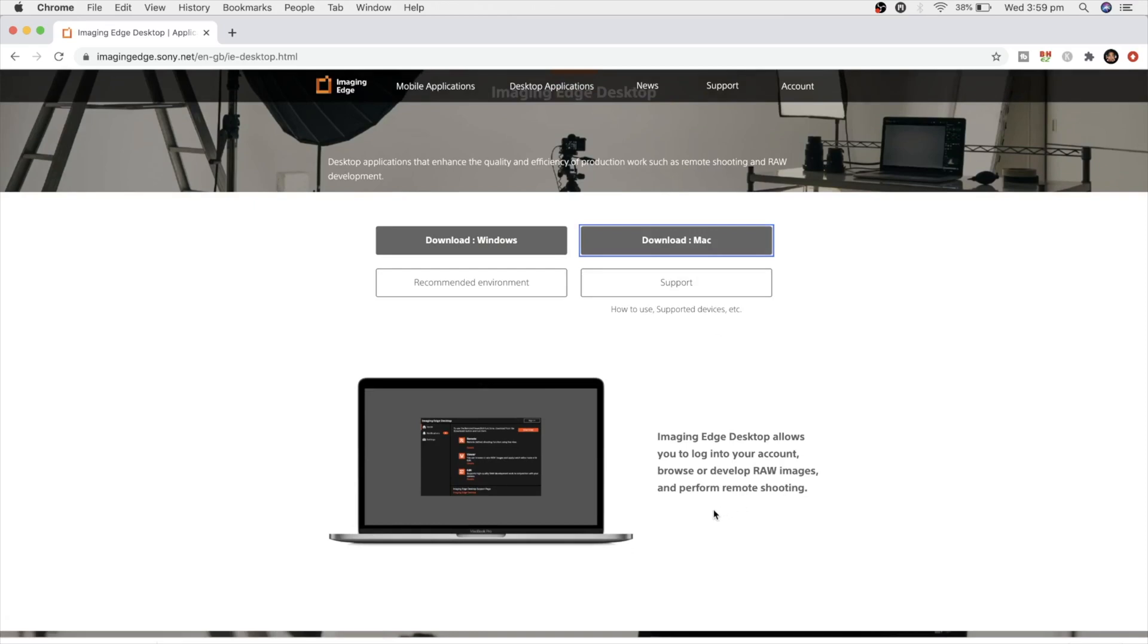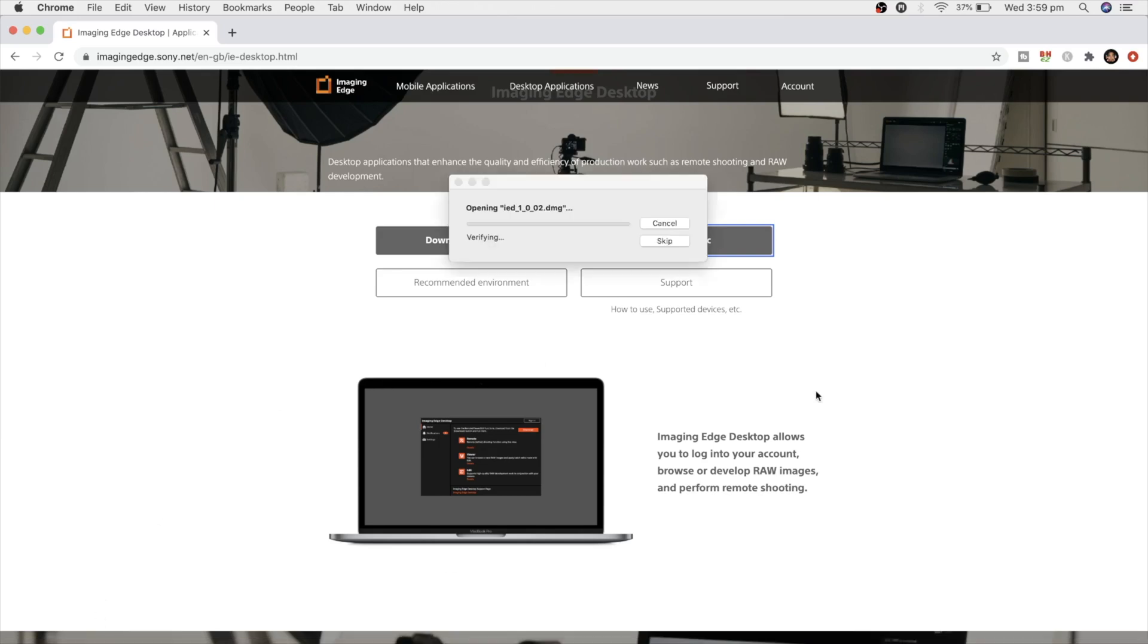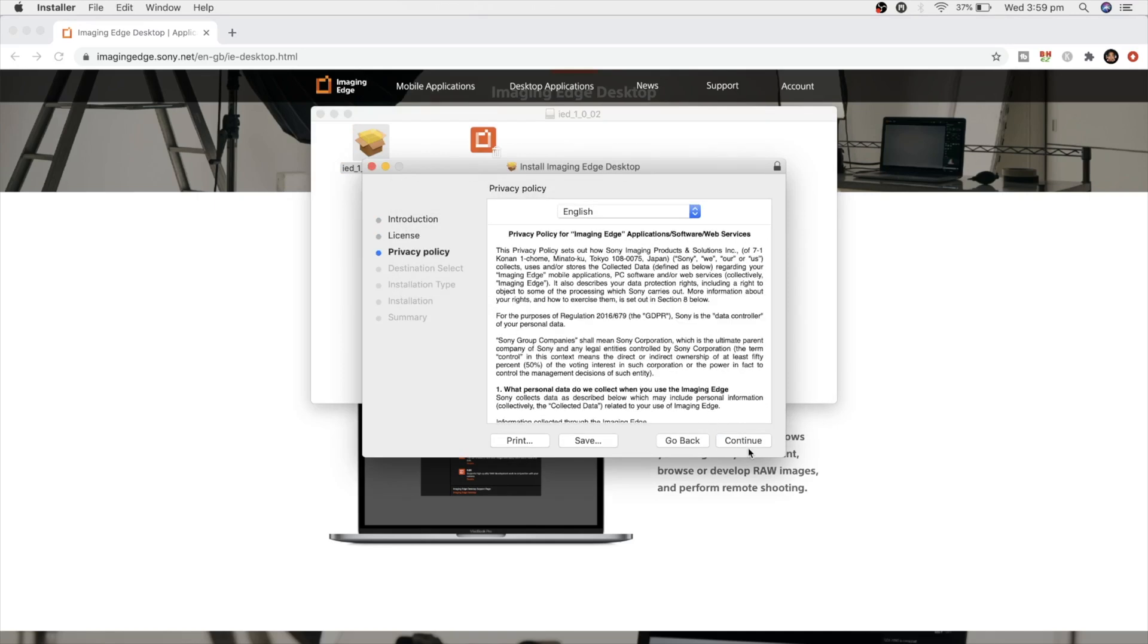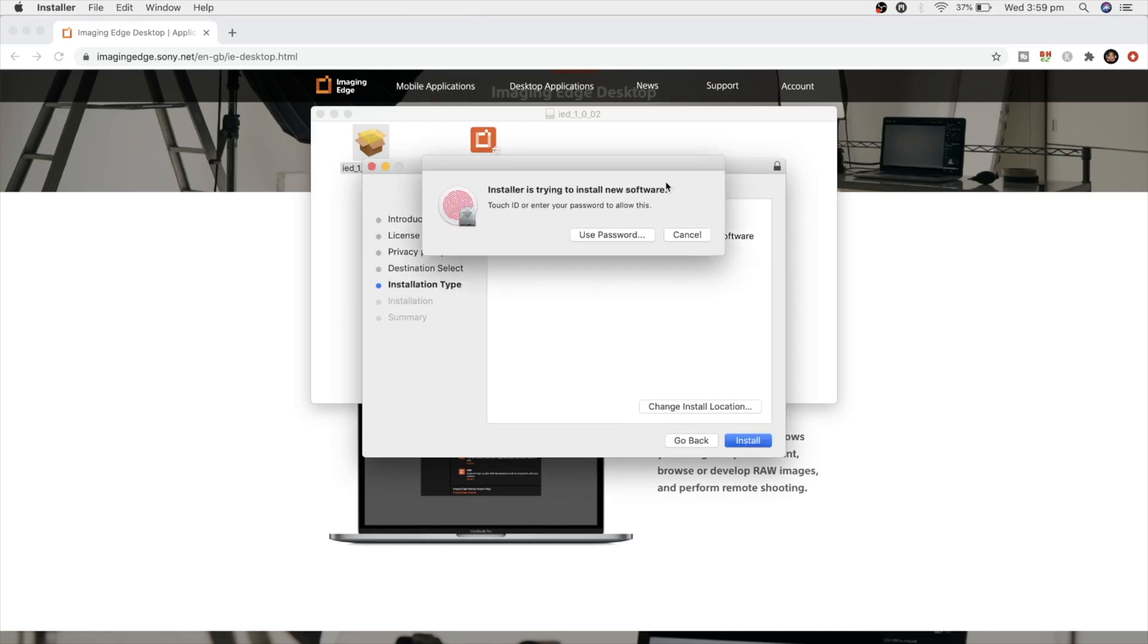Once you're there, select your operating system. For myself, I'm using a Mac. Once that is downloaded, install the program by following the prompts and your computer will be ready to go.